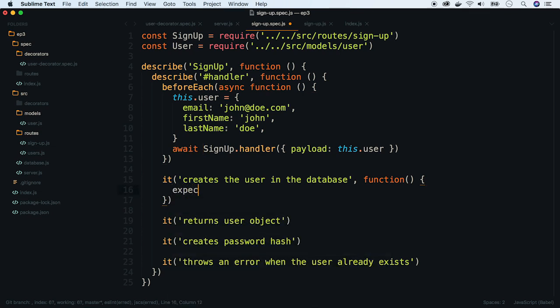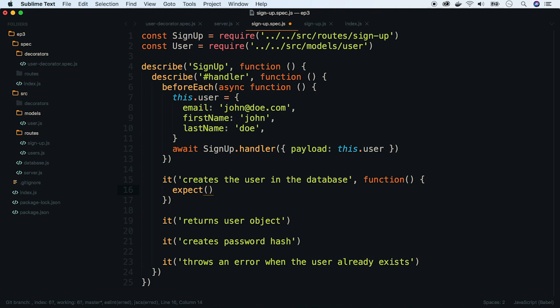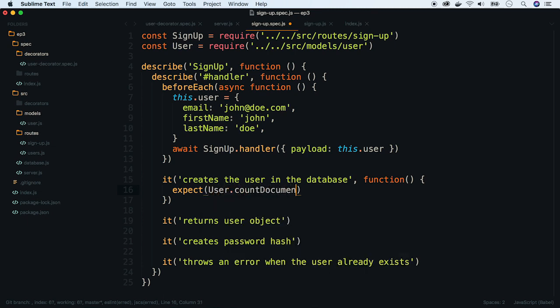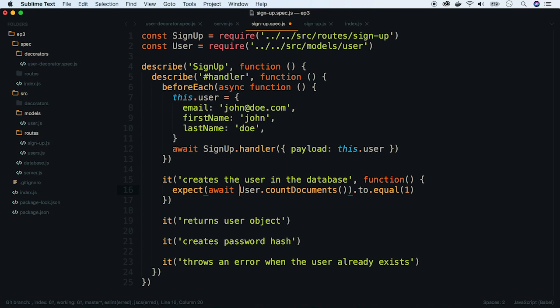In our test, we will check if a new document has been added to the collection. We use countDocuments method and compare it with one. Add async await statement.